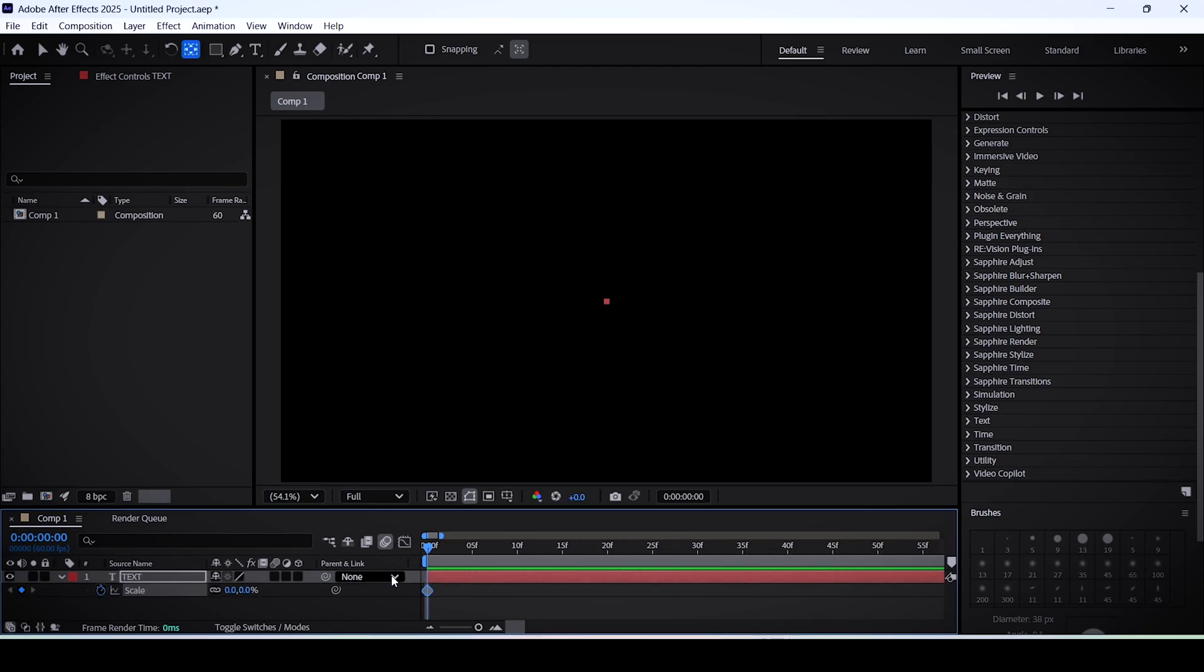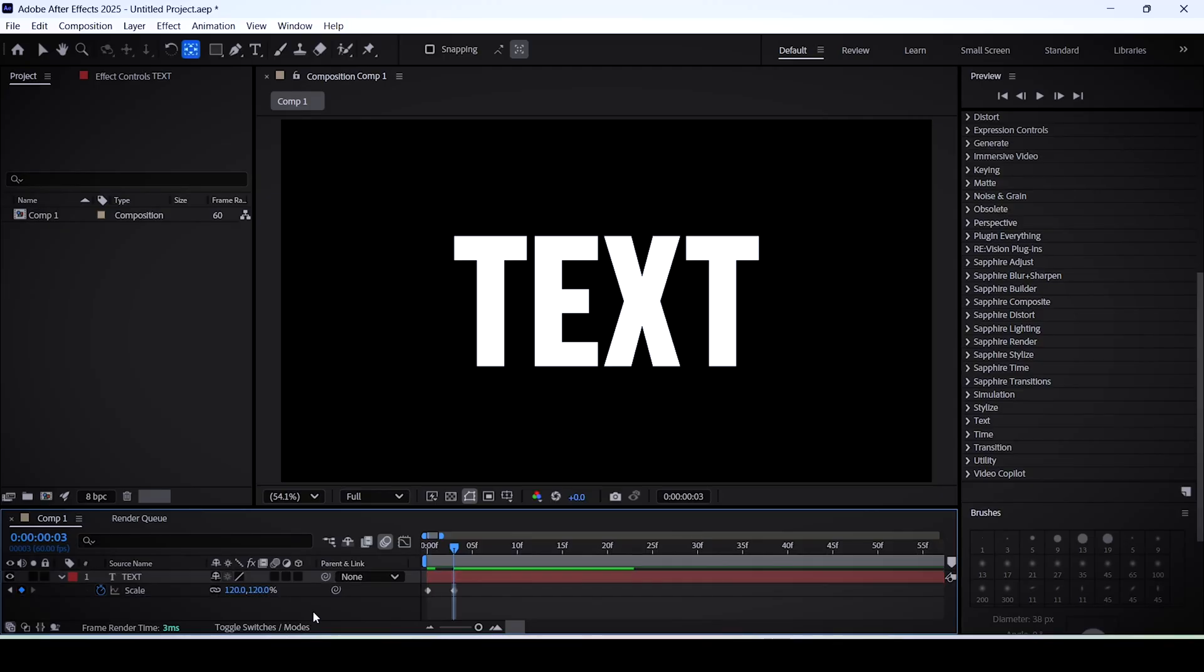Create a keyframe by clicking on the stopwatch. Move 3 frames forward, and then after that set the scale value to something a little bit higher than 100%, maybe 120. Then go 3 frames forward again and set the scale to 100%.